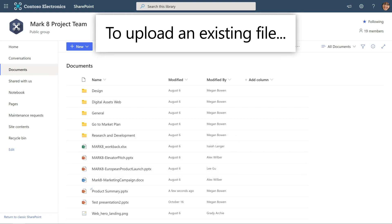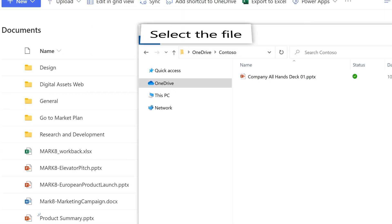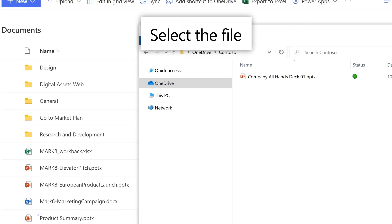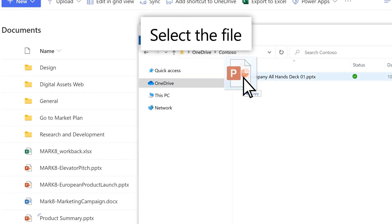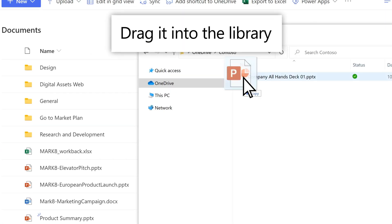To upload an existing file into your document library, select it from your computer and drag it into the library.